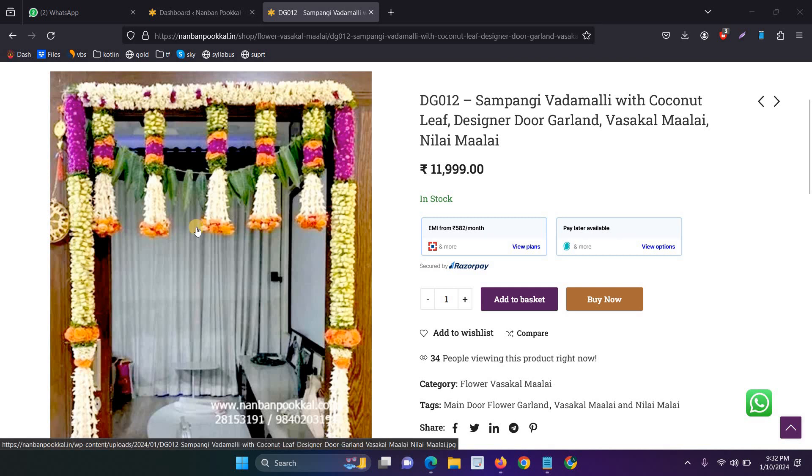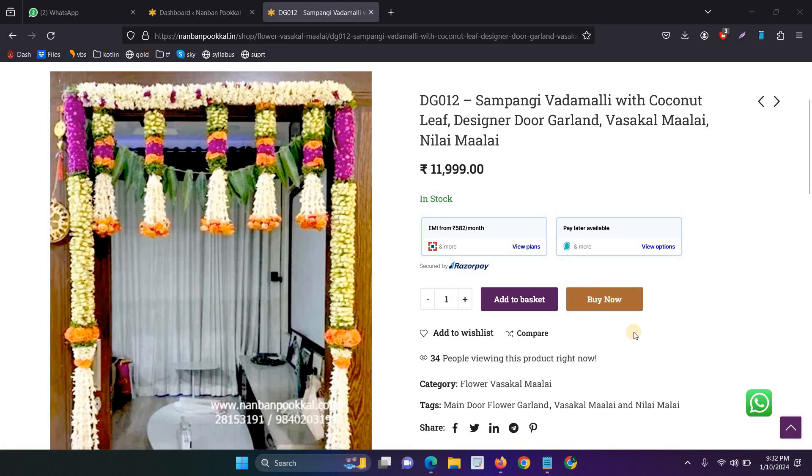In this video, I will explain how to solve the buy now button not working in WordPress WooCommerce.